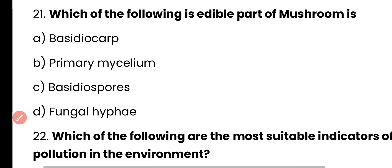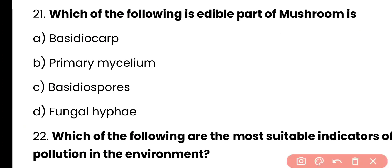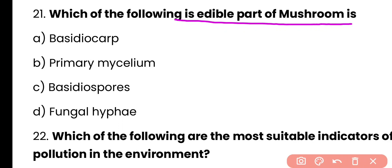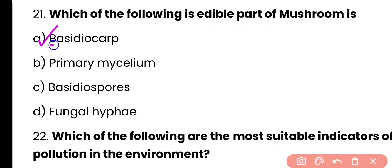Question number 21. Which of the following is the edible part of mushroom? Correct answer is option A. Basidiocarp is the edible part of mushroom.